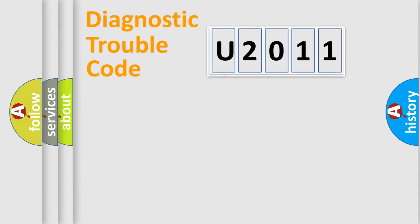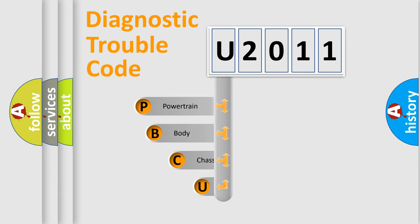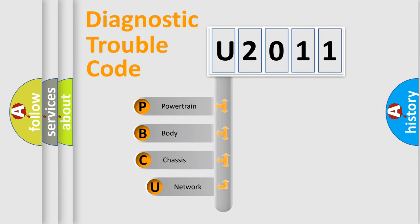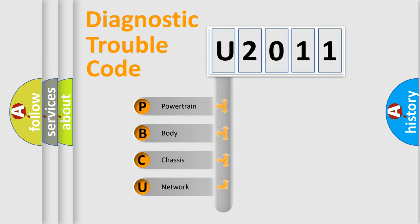First, let's look at the history of diagnostic fault code composition according to the OBD2 protocol, which is unified for all automakers since 2000. We divide the electric system of automobile into four basic units.